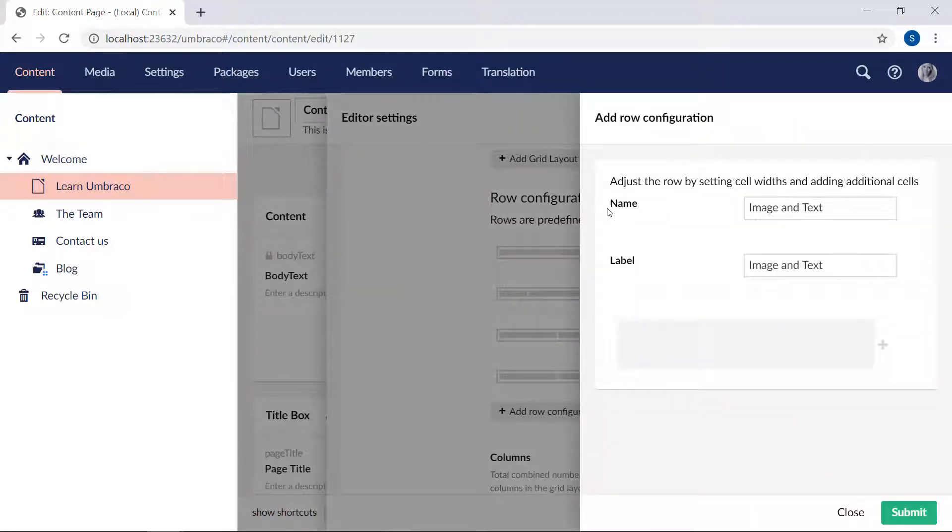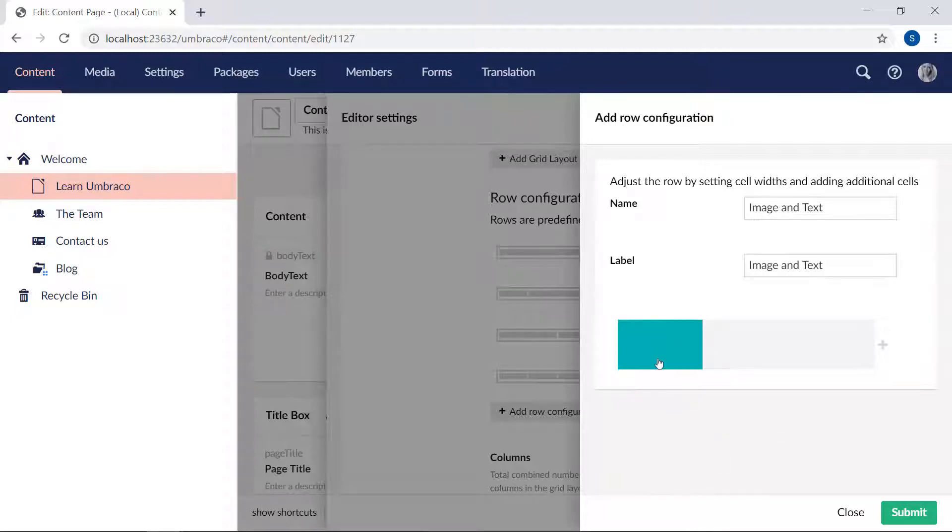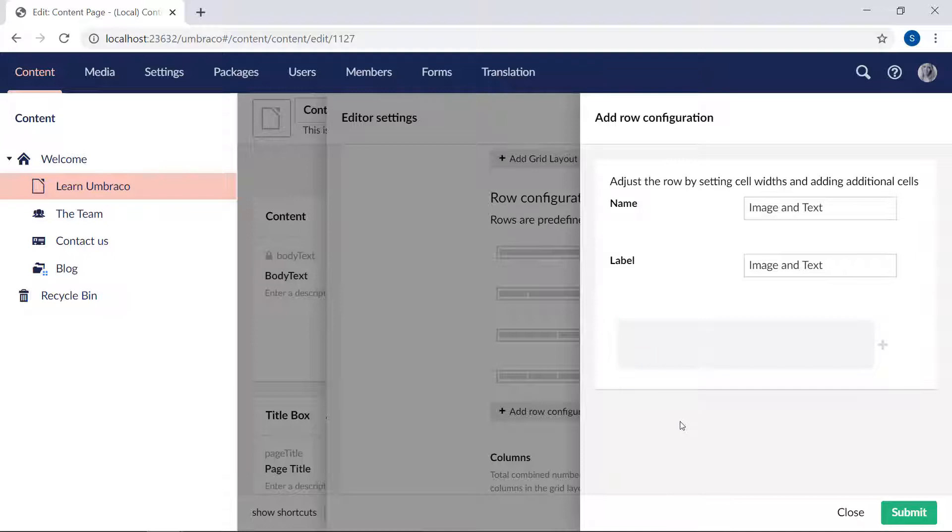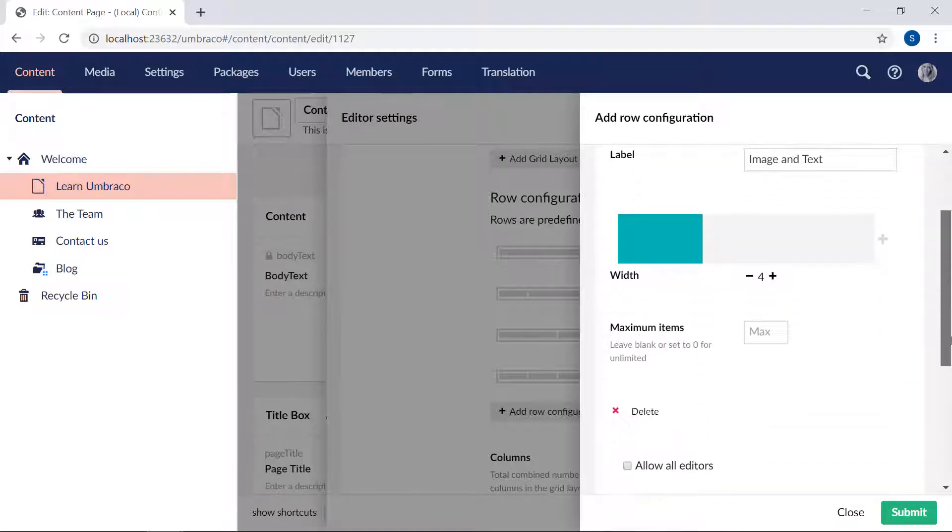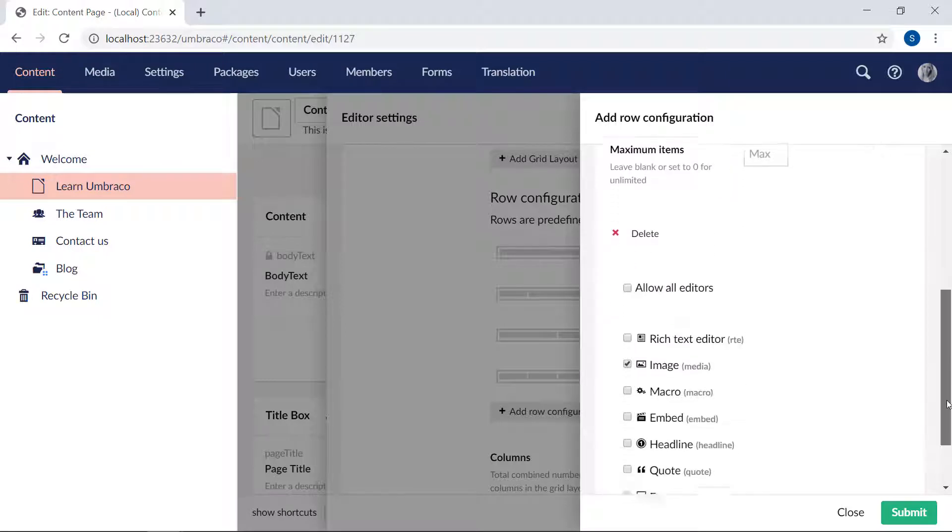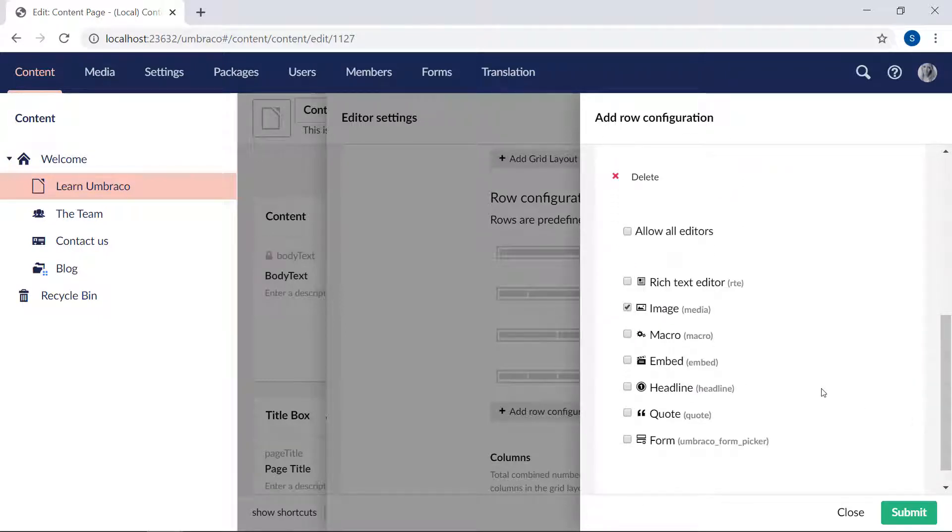first we have the name and the label. And then down here is how many columns I have in the row. So if we click on the first one here, you'll see it's four columns wide. And down here, I've configured which kinds of editors, which kind of content can be added into this particular box.